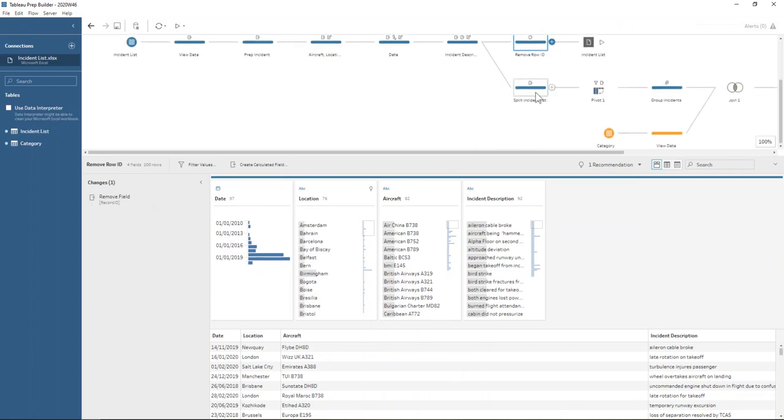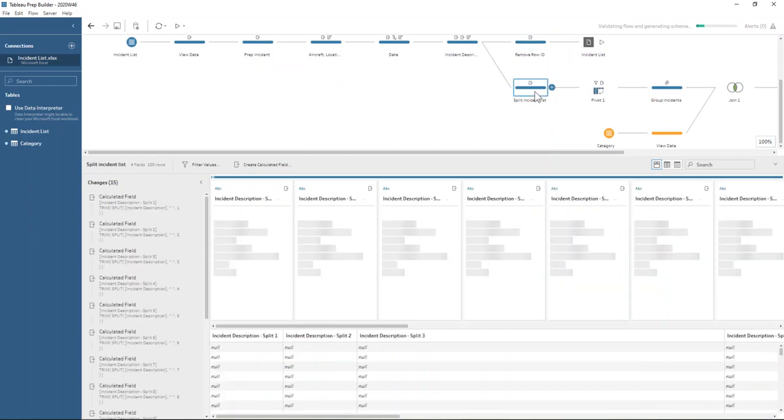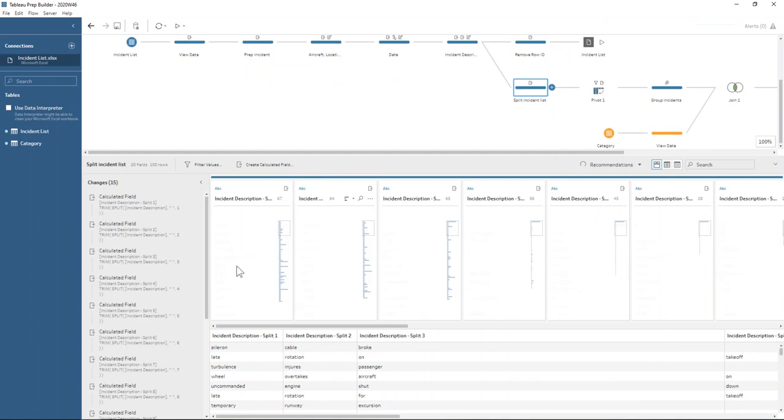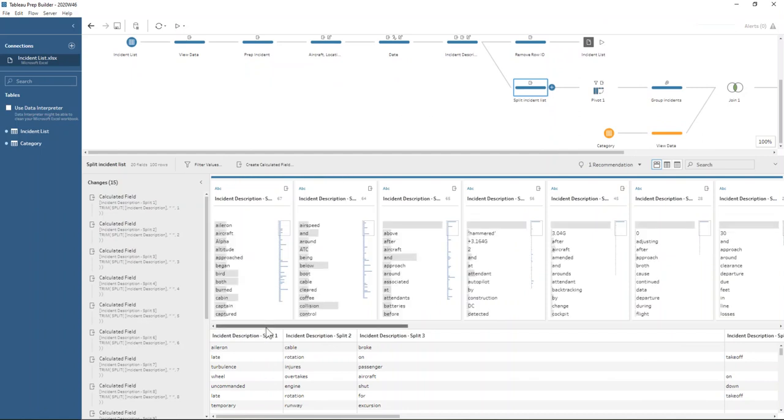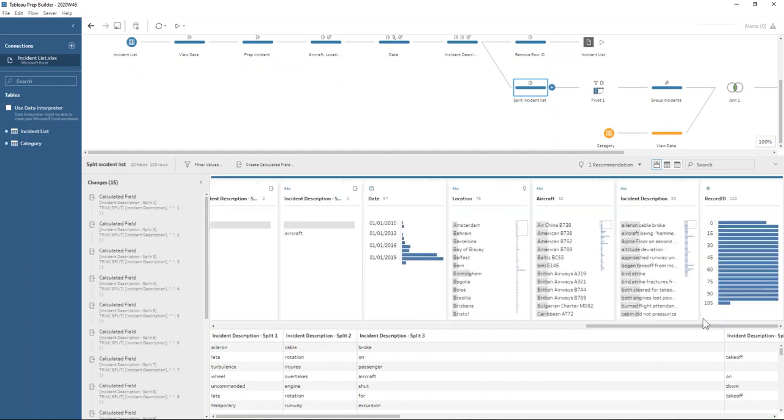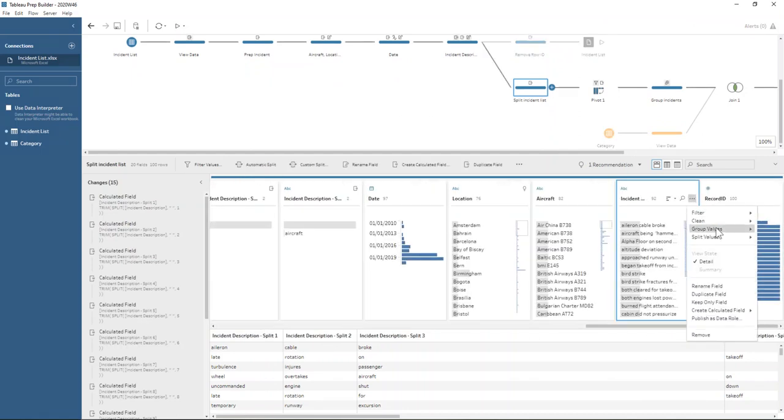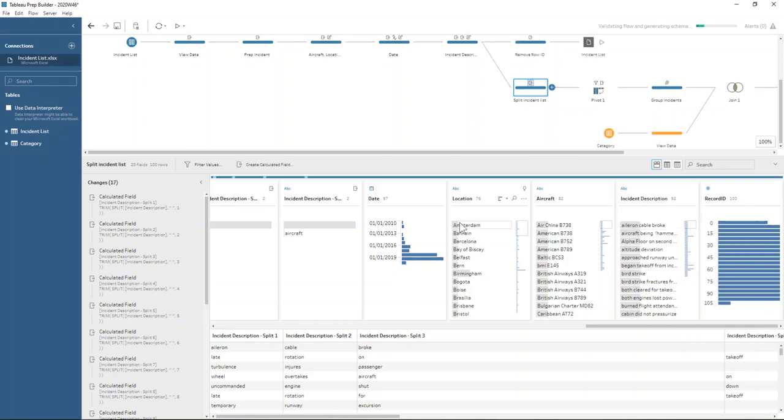Now we come on to looking at the category of those incidents. How do we categorize them? So we split up. We do an automatic split this time on our incident description.